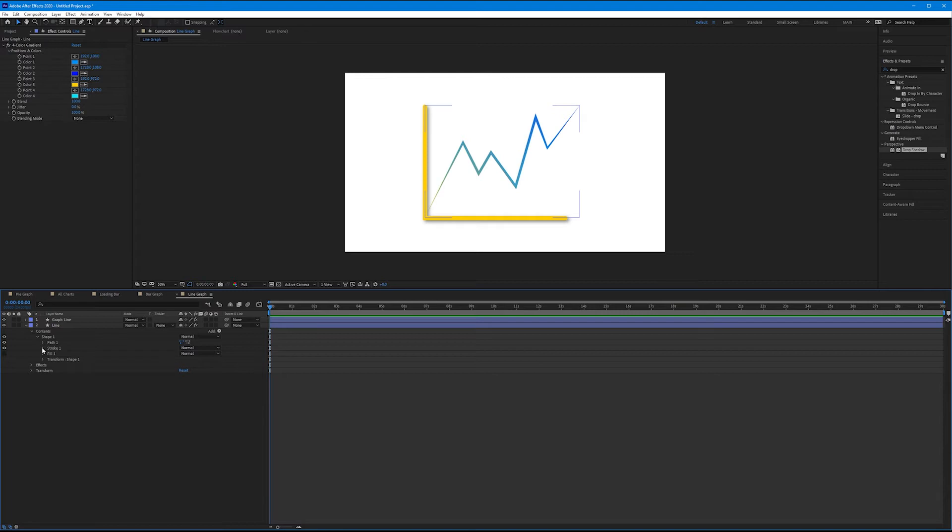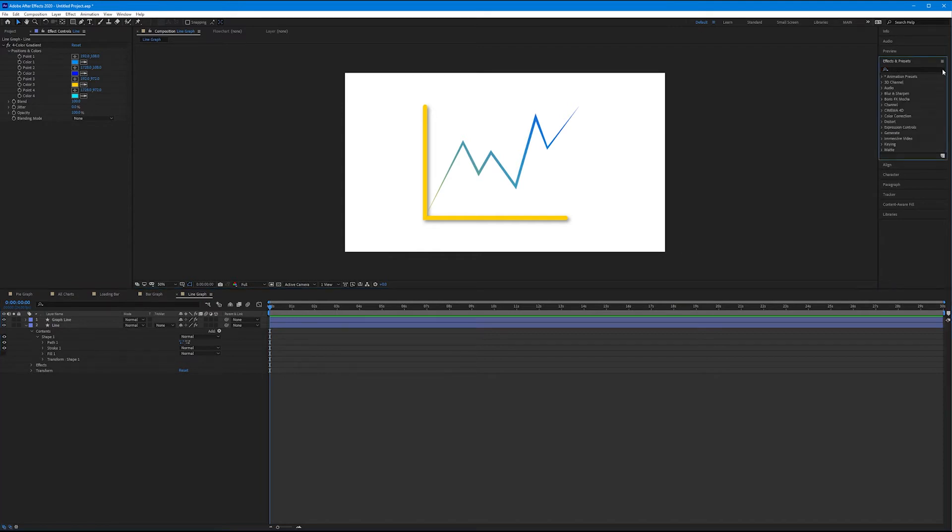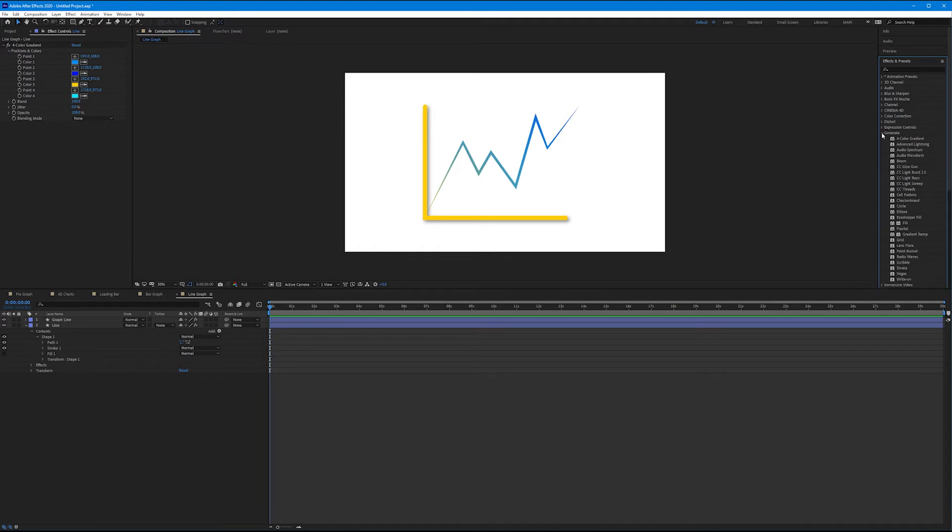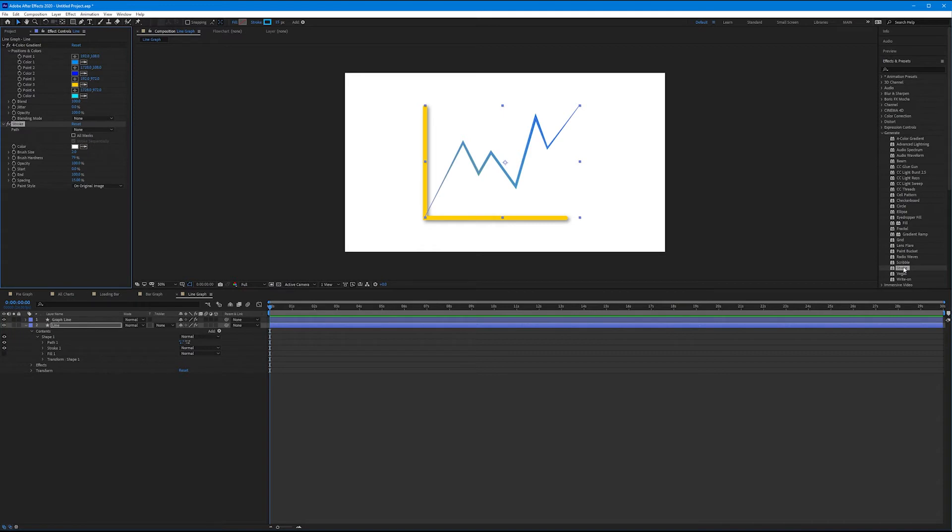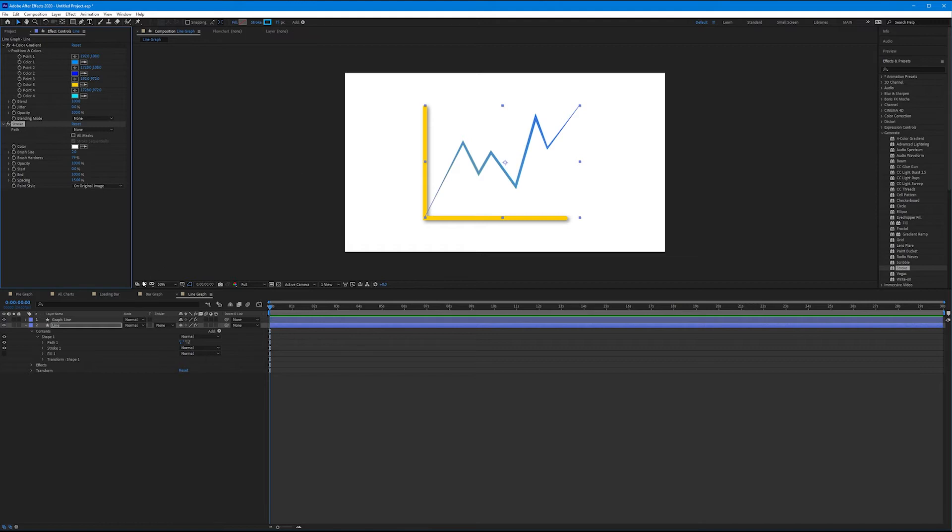Now let's move on to making this line appear over time. To do this, we're going to use a brand new effect. Let's come over to our effect and presets tab. Let's erase anything we've been searching. Let's come down to generate and come down to the effect called stroke. Let's select our line in our timeline and then double click stroke to apply it. Now stroke works kind of like as if you were writing this with a pen. So it will allow us to animate something in over time. But we have to use masks to create that line. So here's what we do.